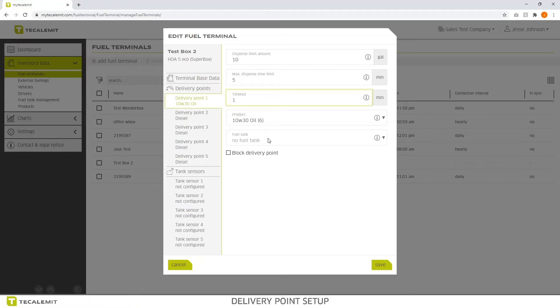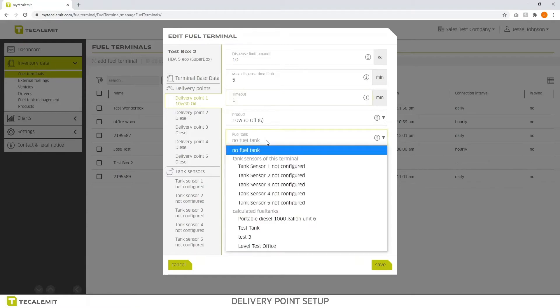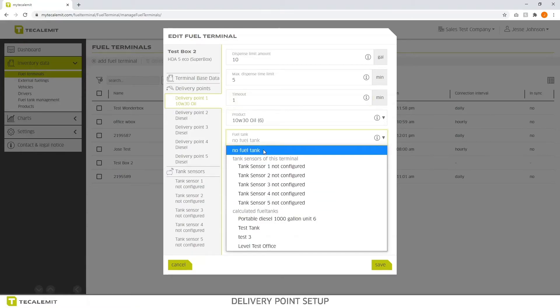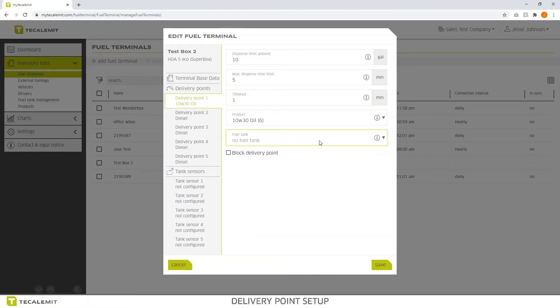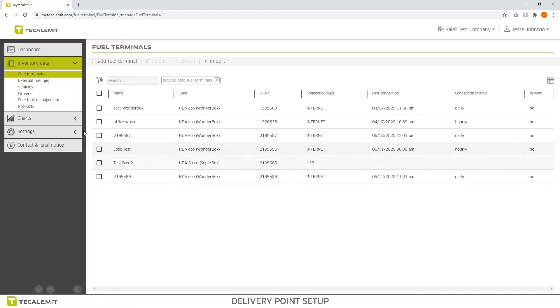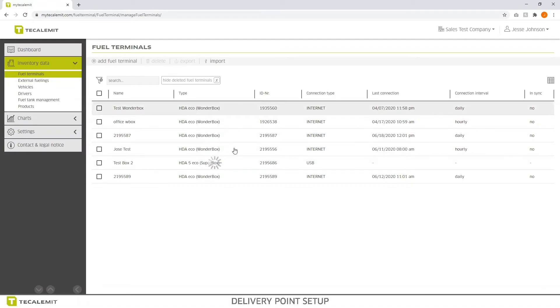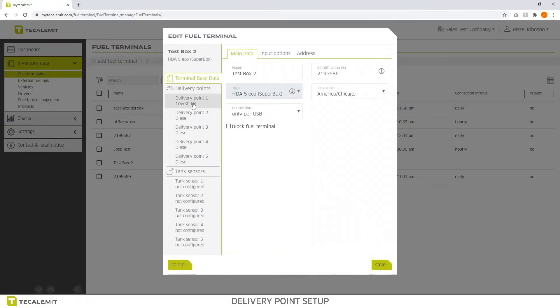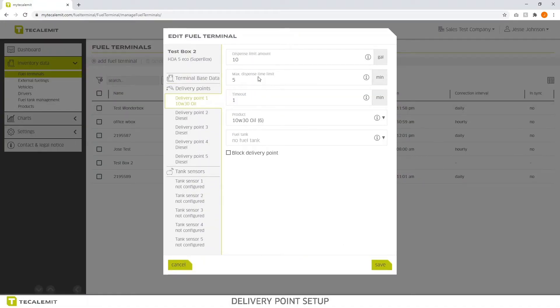Right now I have no fuel tank because I don't have tank level monitoring set up. And that's something that we're going to be introducing later and going into more detail. So you can see here if I hit save, that actually takes me out of that fuel terminal or super box. But you can see if I go back in, it shows that delivery point 1 is now 10w30oil.